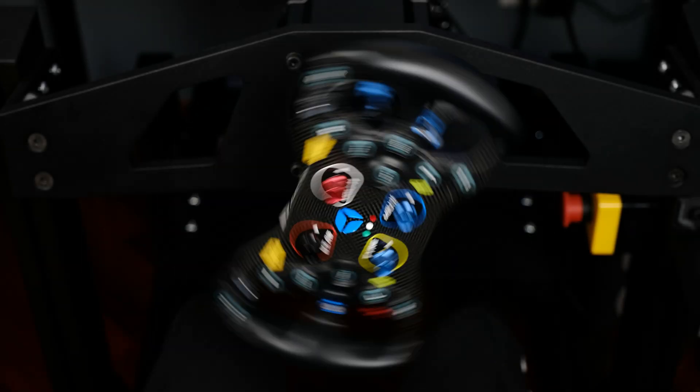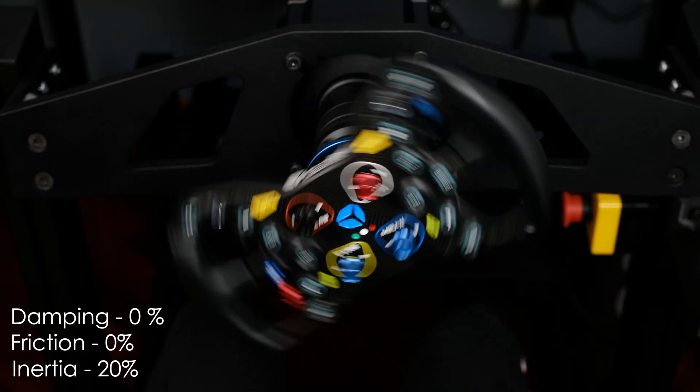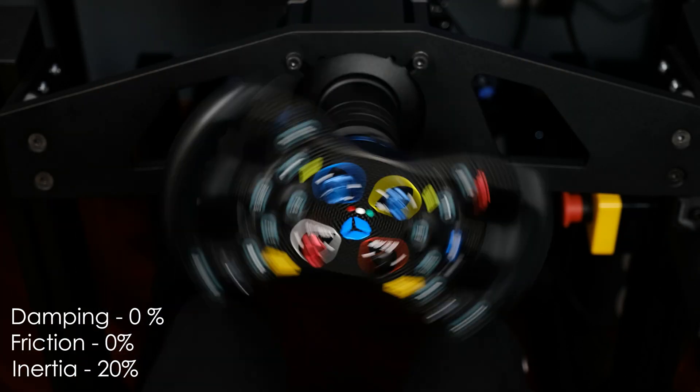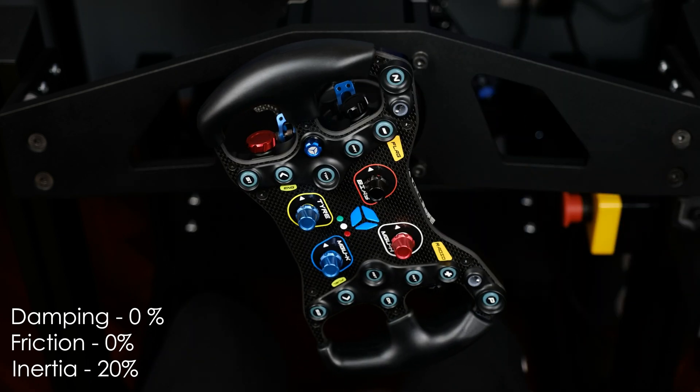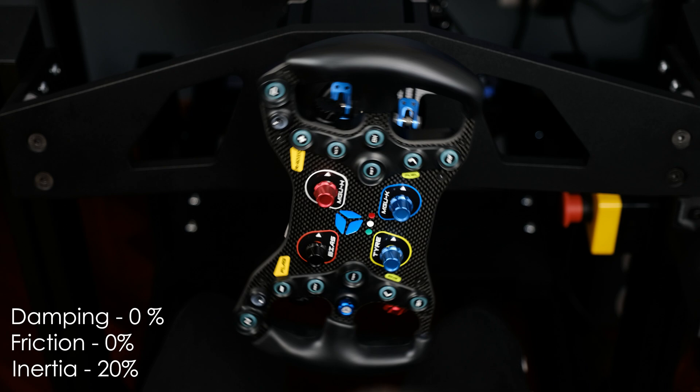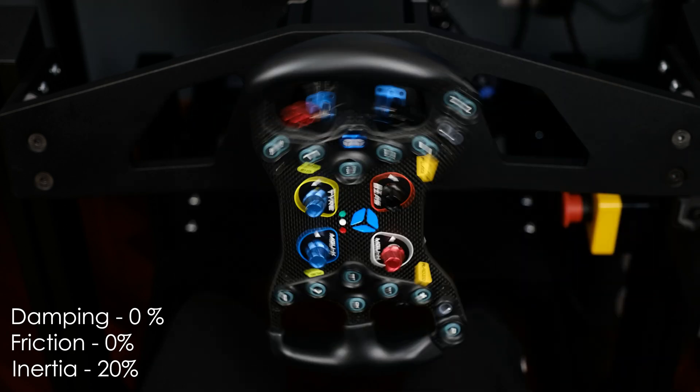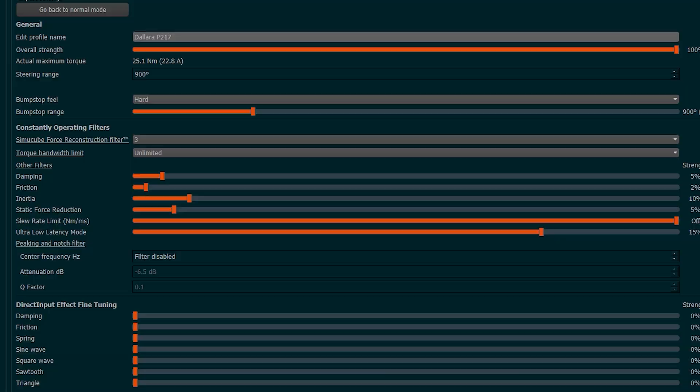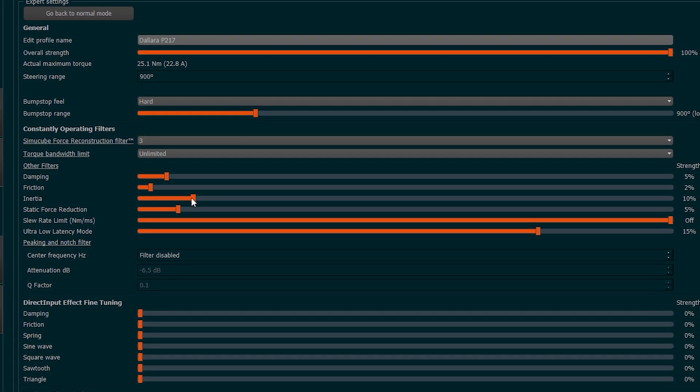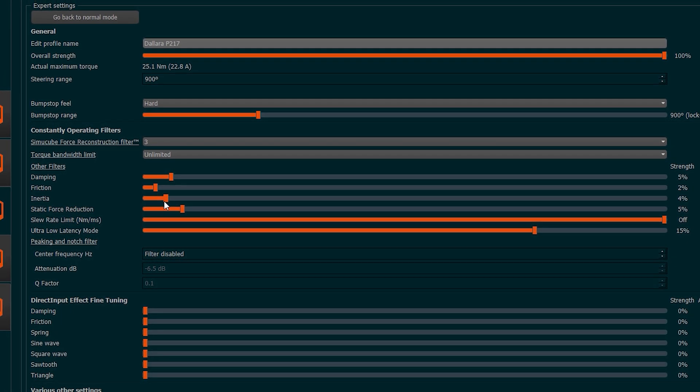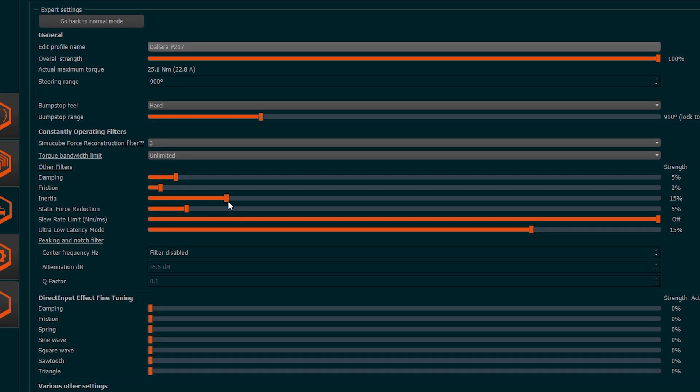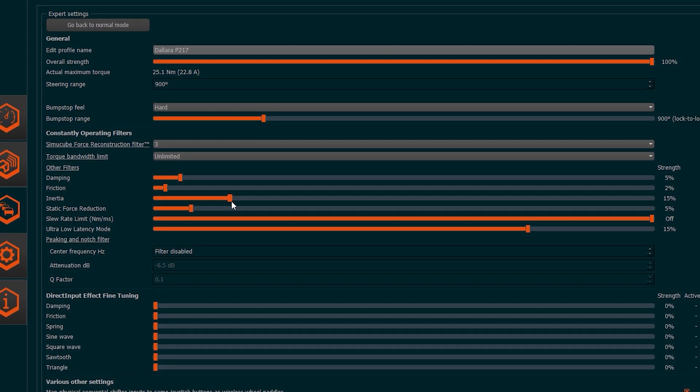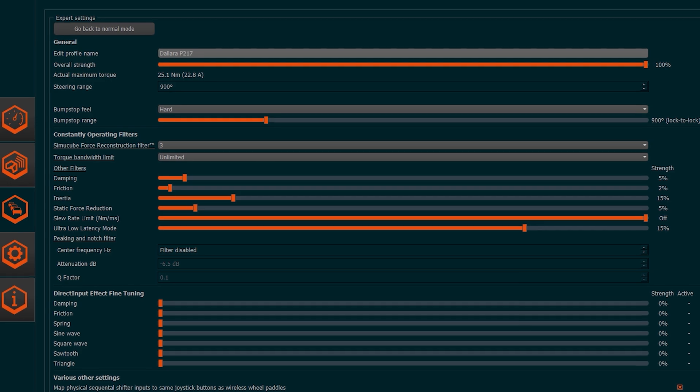The Inertia adds inertia to the motor and increases the rotation mass. It is a very useful effect to add weight to the steering wheel and to dampen eventual oscillations. This is one of the filters that must vary a lot based on the type of car. Road cars and GTs will need a lower inertia value, while prototypes and formulas need more aggressive values to decrease the oscillations.